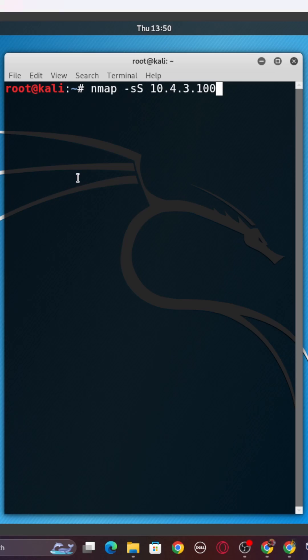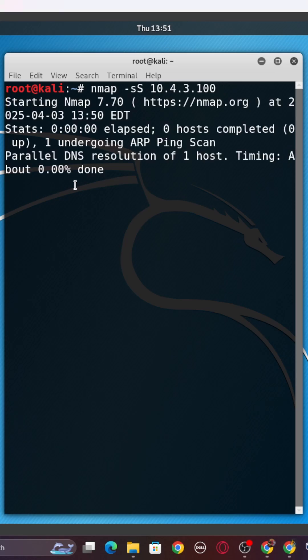All right, so we're going to run that. And then when we talk about the -sS, it stands for the SYN scan. So this checks for ports without doing a full connection, right? Keeps your scans low key.